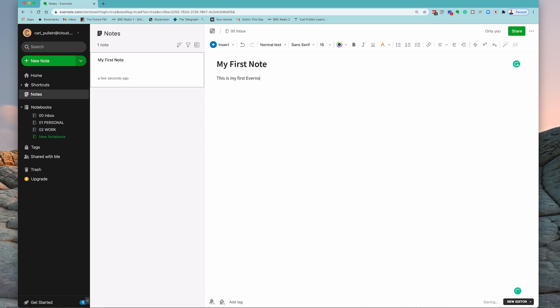I should have copied and pasted this but there we go. So this is my first Evernote note. This is how to create a note.